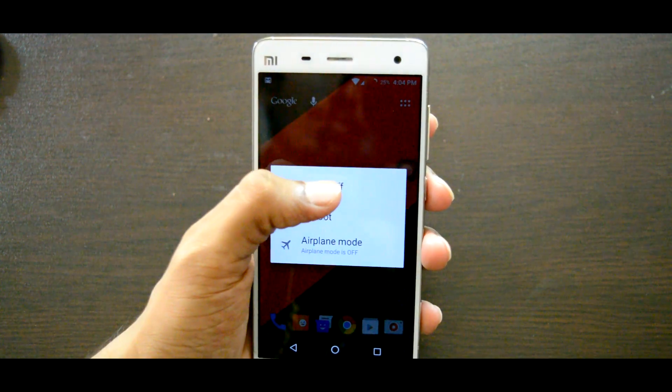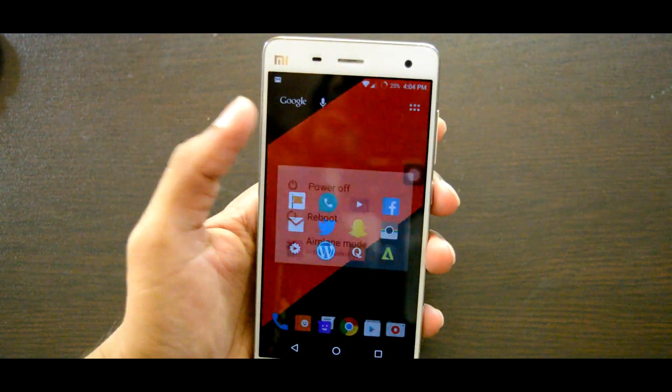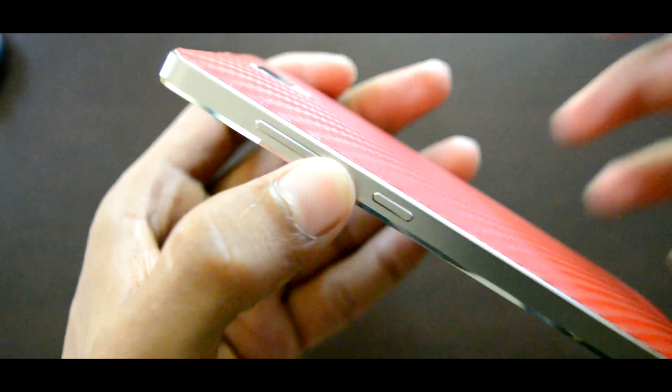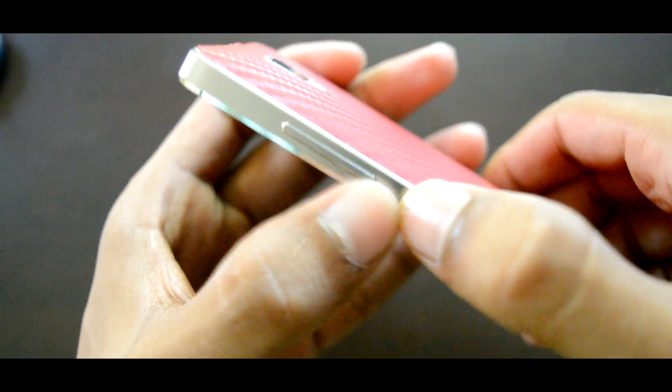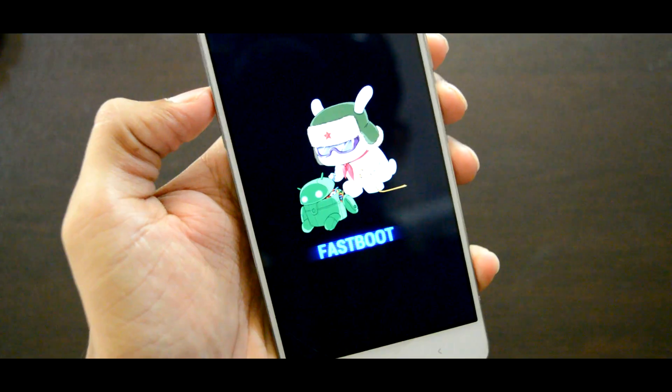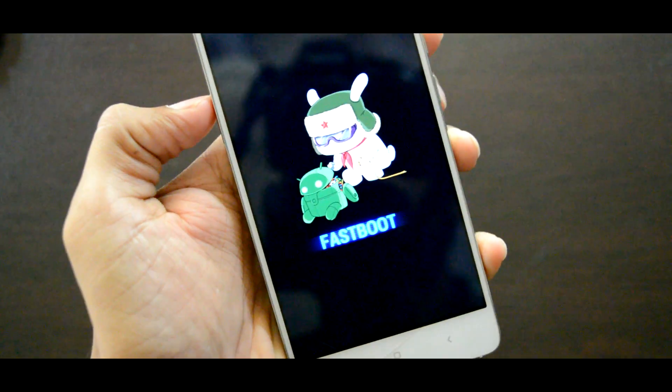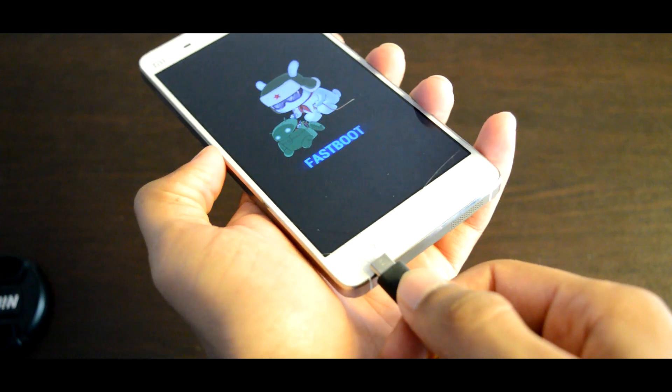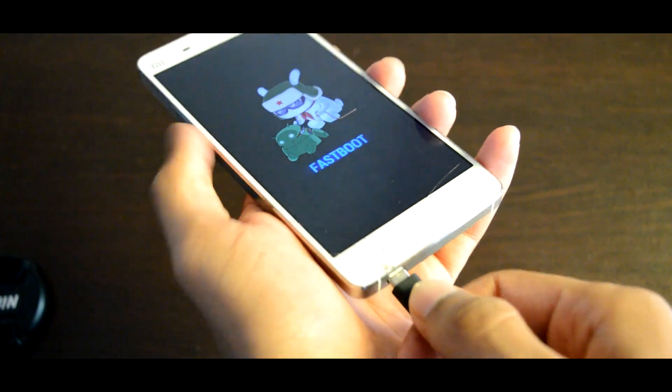Alright, next turn off your Mi 4 and boot into fastboot mode by pressing and holding volume down button, power button until you see fastboot logo and then connect your Mi 4 to your PC.